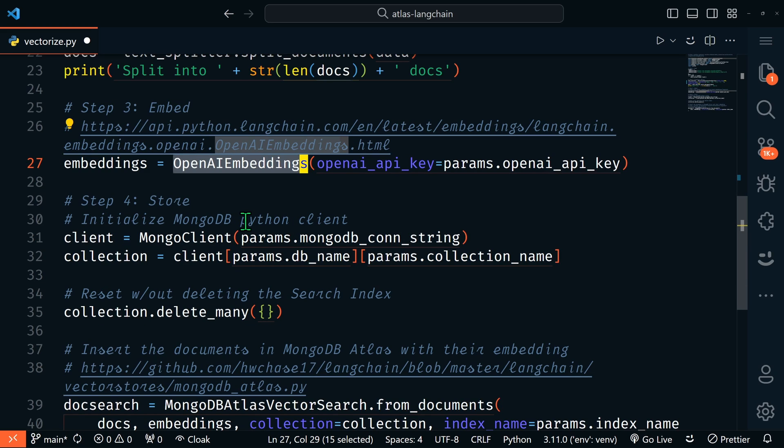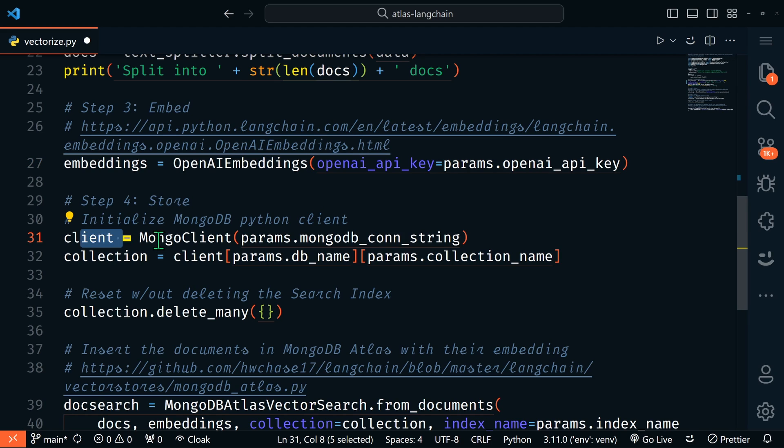Now that we have the embedder loaded, let's store our vectors and data. You will need a vector database to store your embeddings, and MongoDB is perfect for storing vector embeddings. Even better, the folks at Langchain have a MongoDB Atlas module that will do all of the heavy lifting for you. Don't forget to also add your MongoDB Atlas connection string to the params.py file.